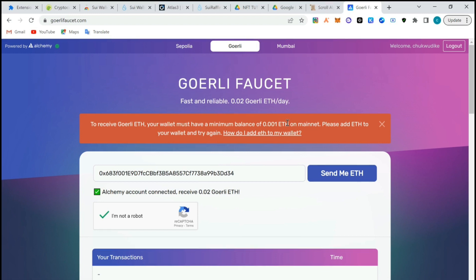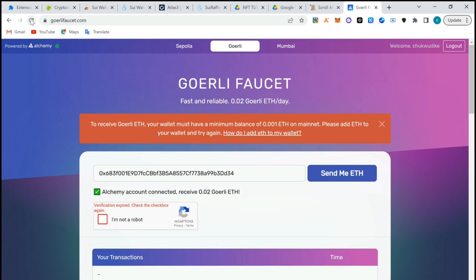I've sent 0.1 already to the wallet address. We're going to refresh this page again so we'll try.